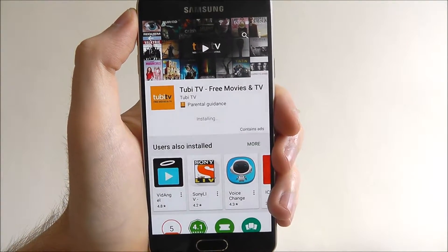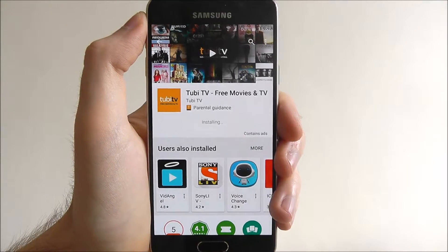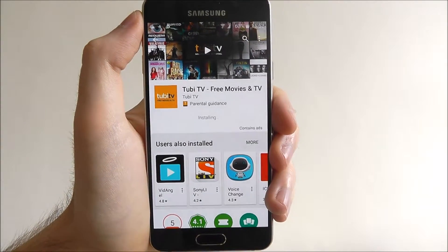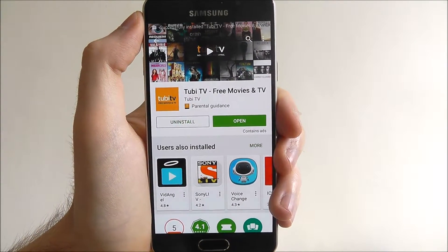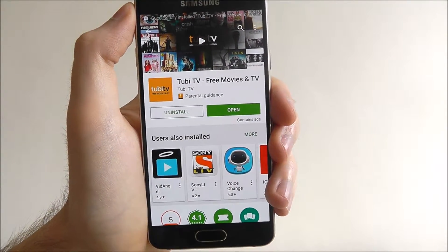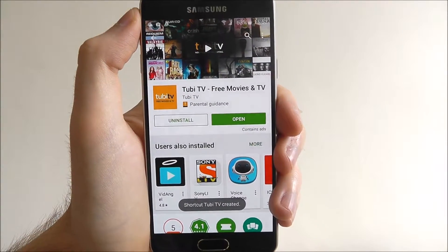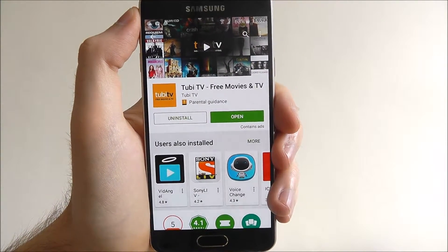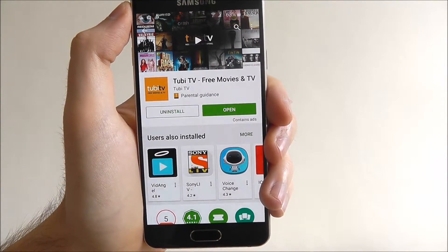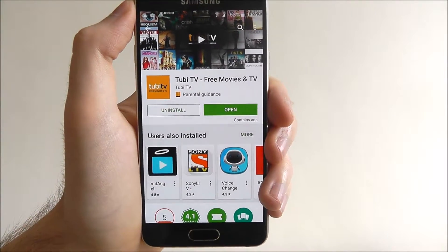There's plenty of free storage on the A3 so there's plenty of room to add different apps, games and stuff. The Play Store and the Galaxy App Store have thousands and thousands of different options, so have a play around and see what you like to use.